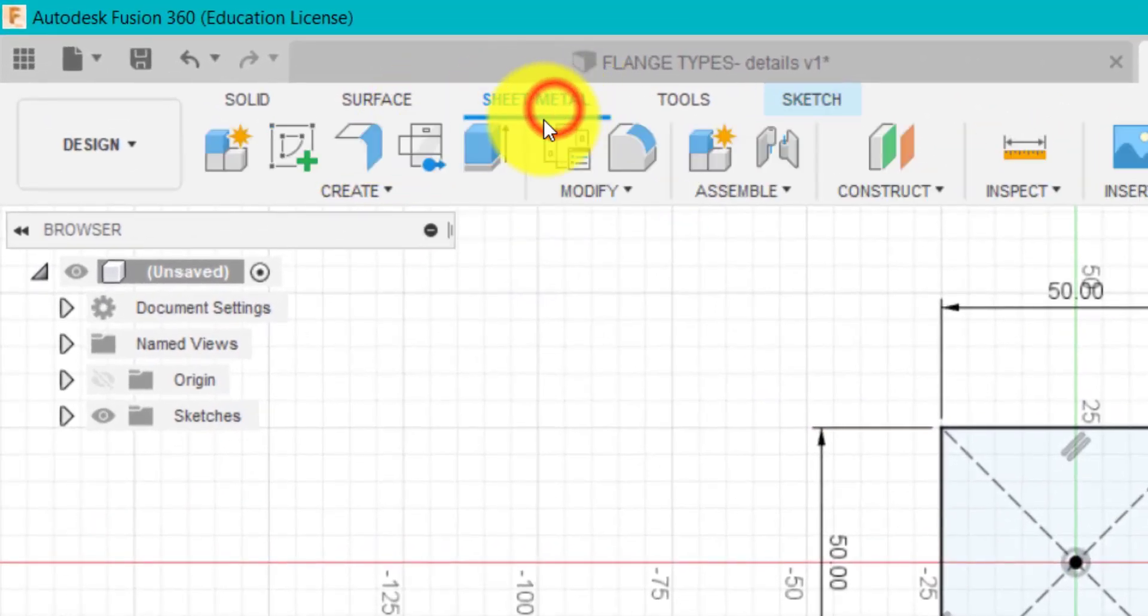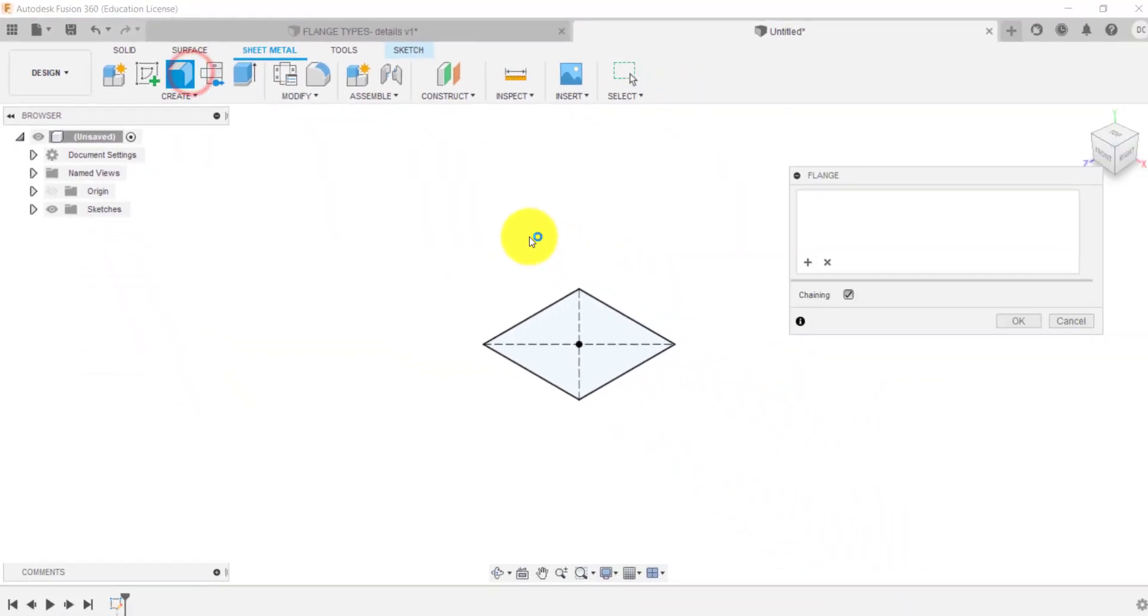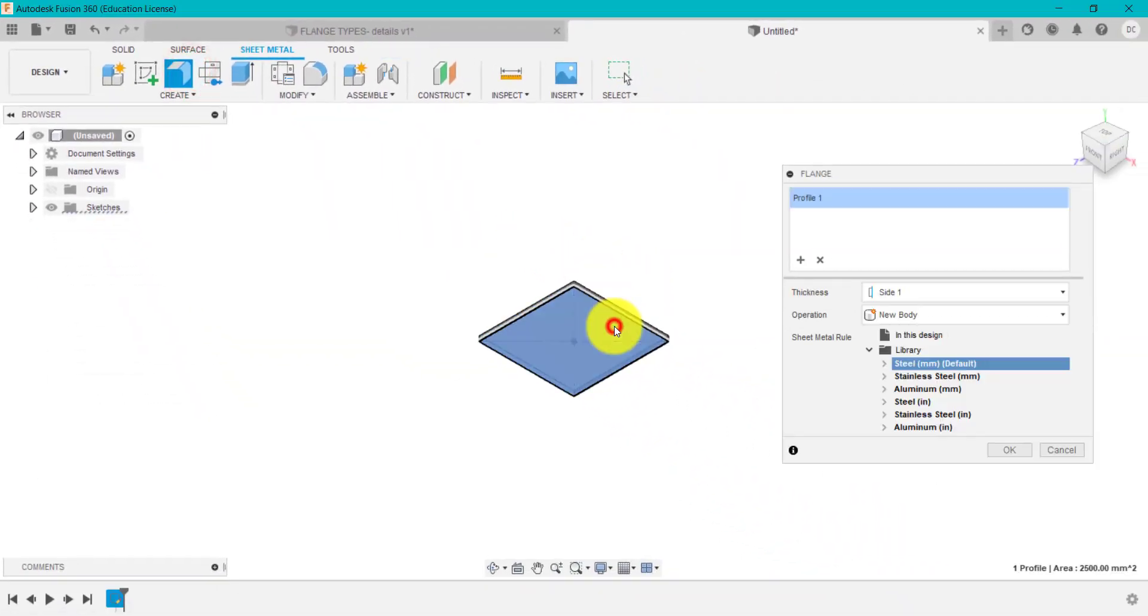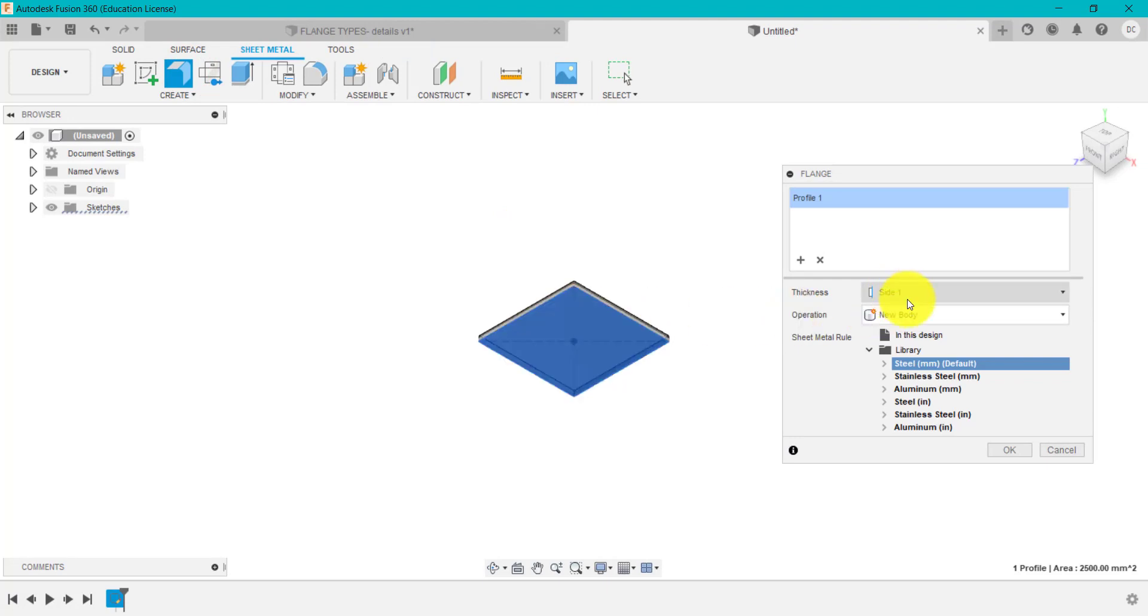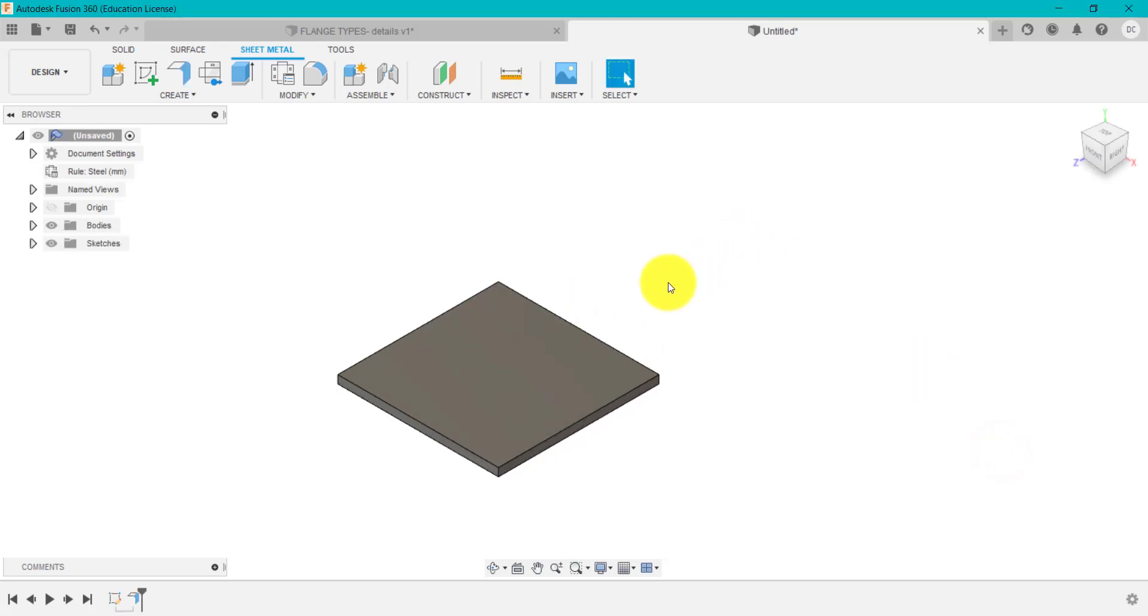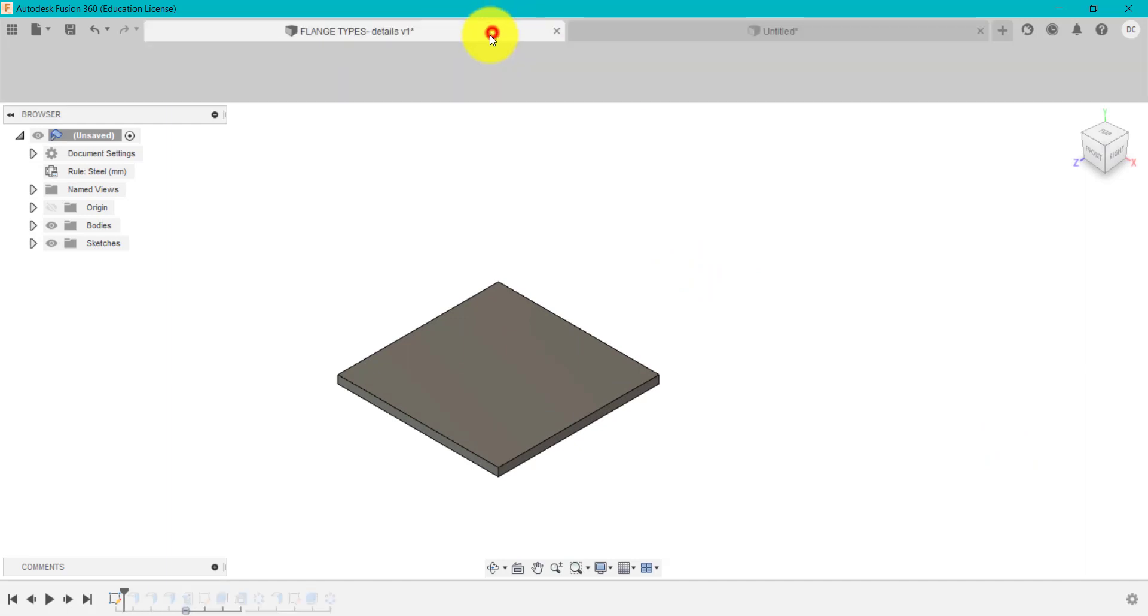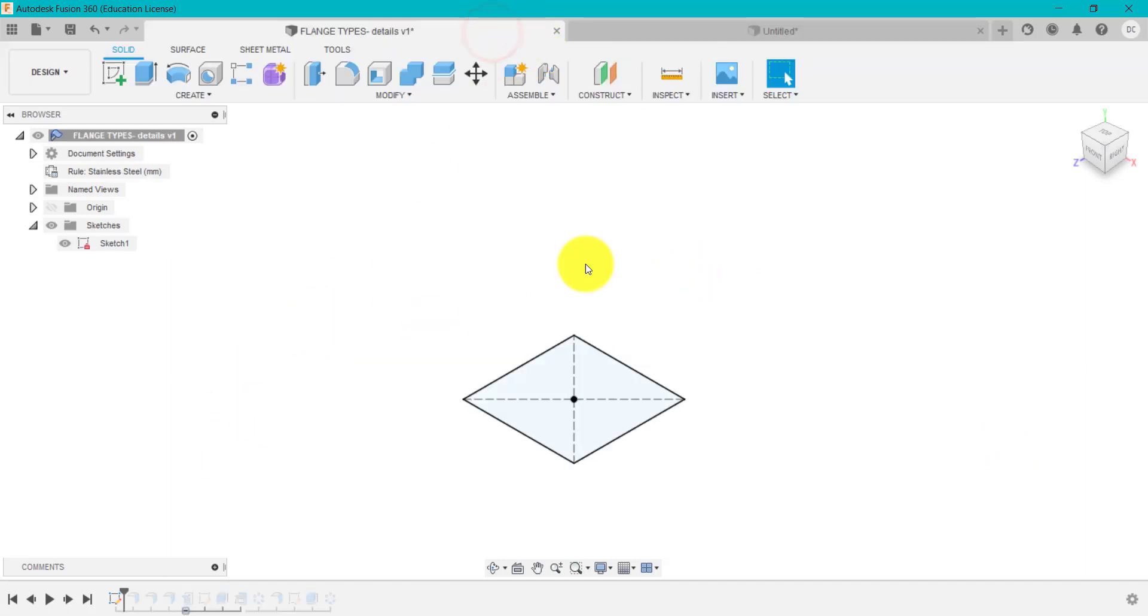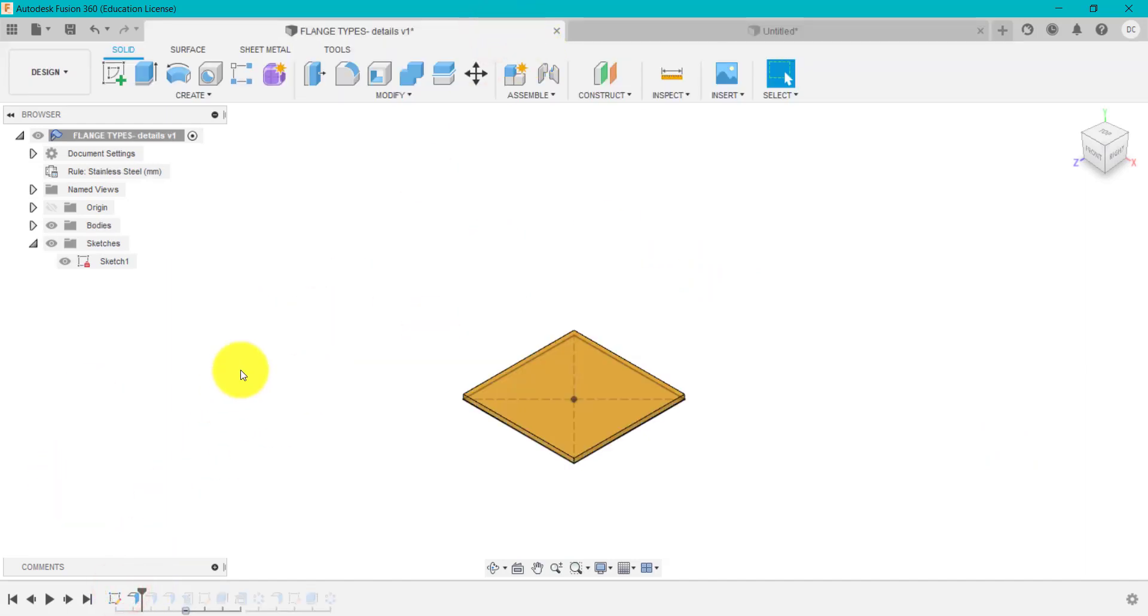And then I'm going to go up to sheet metal and we're going to create a flange. And I'm going to select that there. I'm just going to keep one sided, so that means that my flange is at the bottom of the sketch. It's going to be a new body and I'm just going to go for the default steel. Click okay. So that's the first bit done. That was nice and easy. And that's what I've done there.